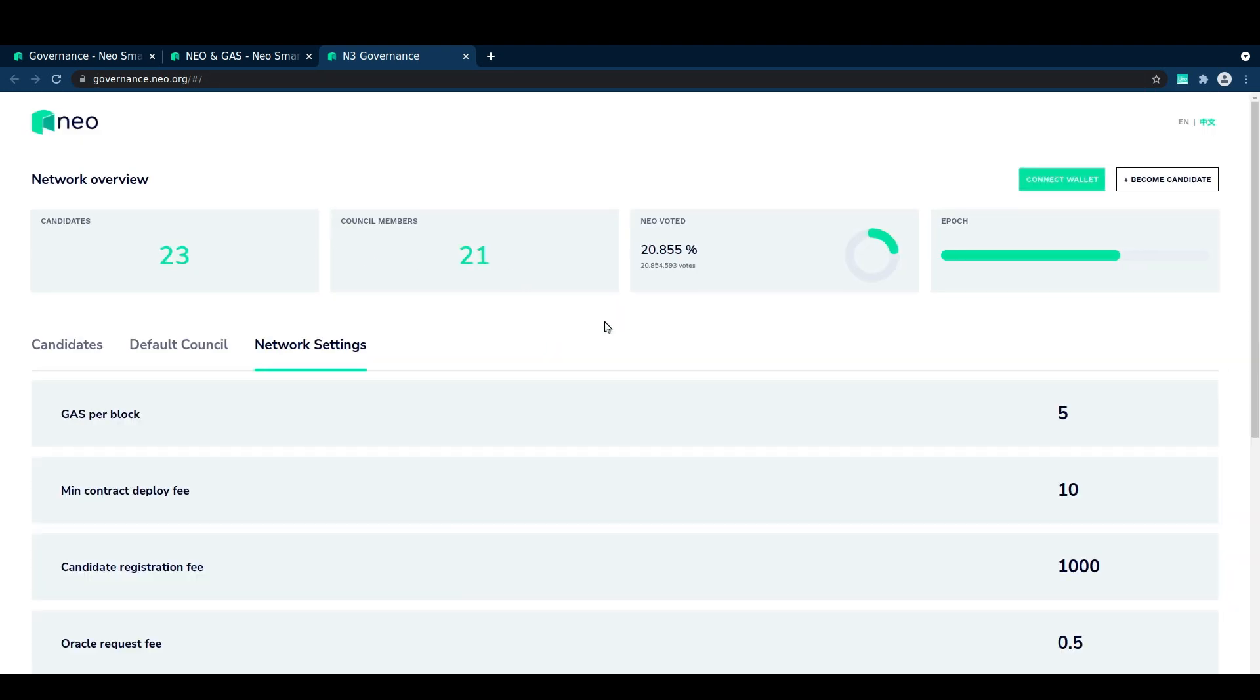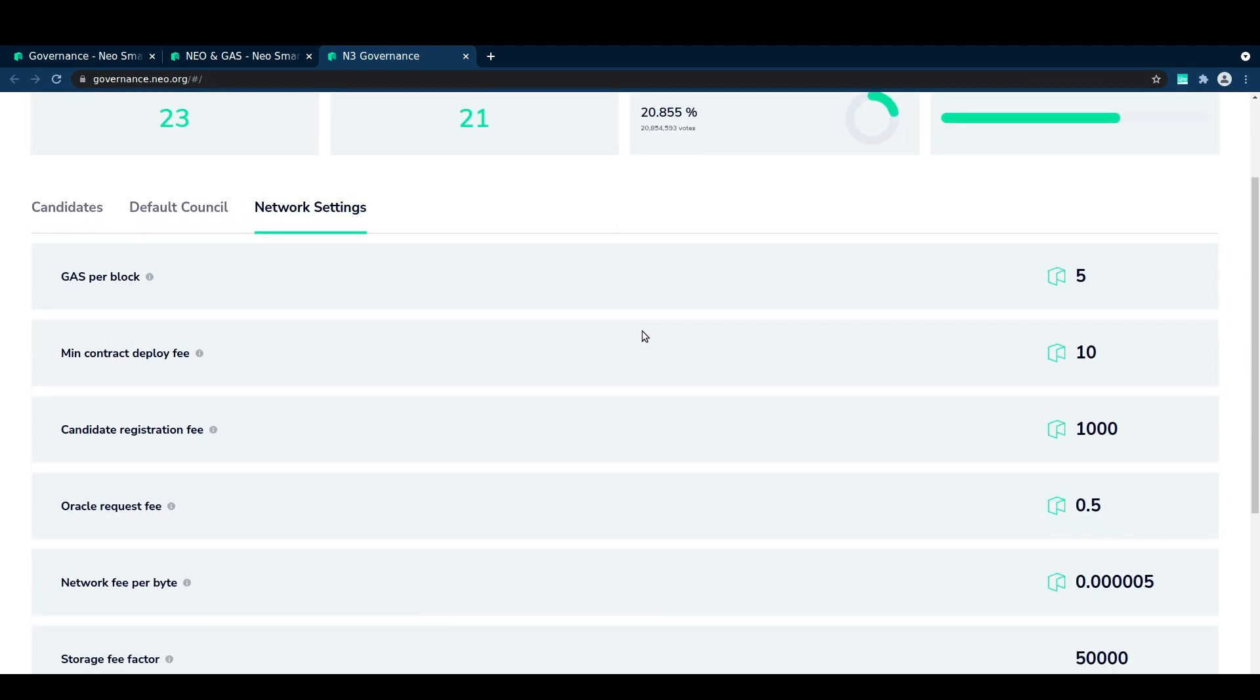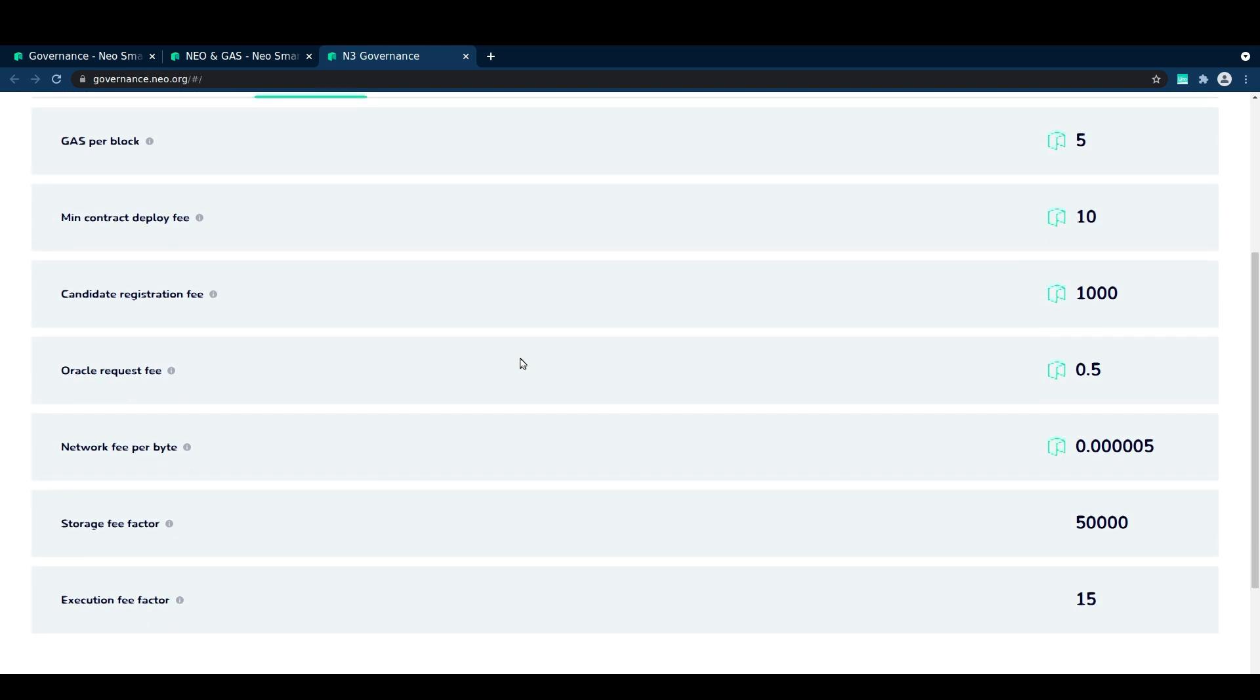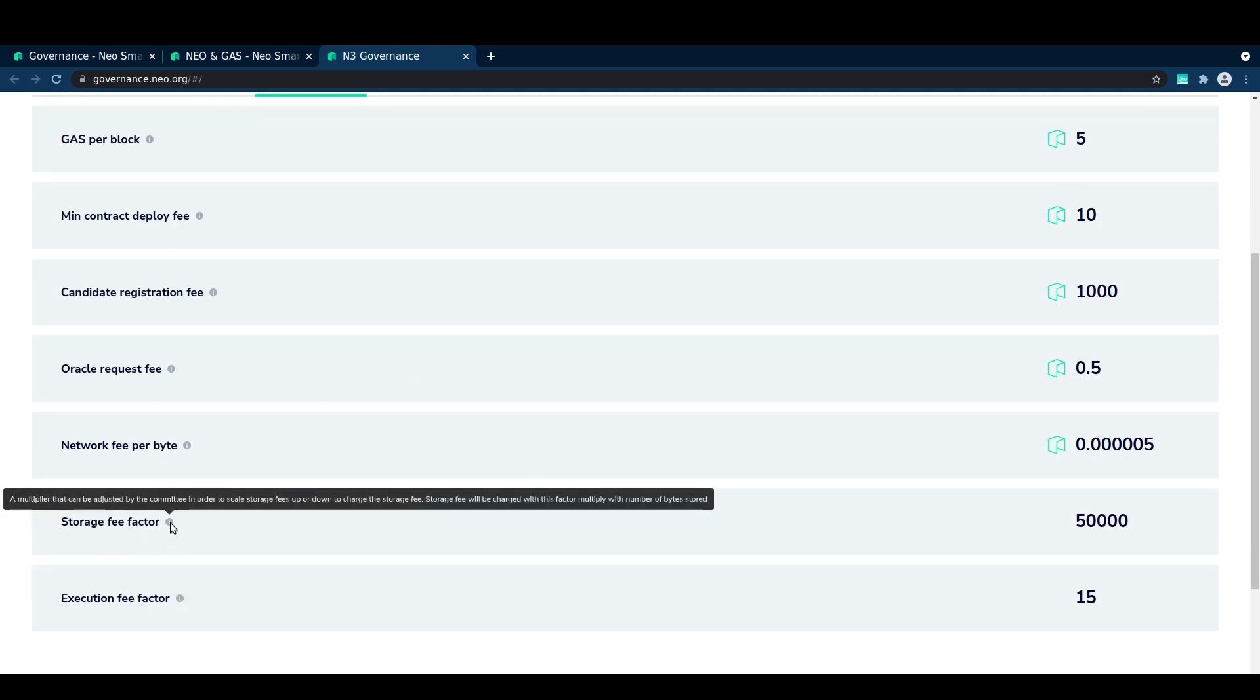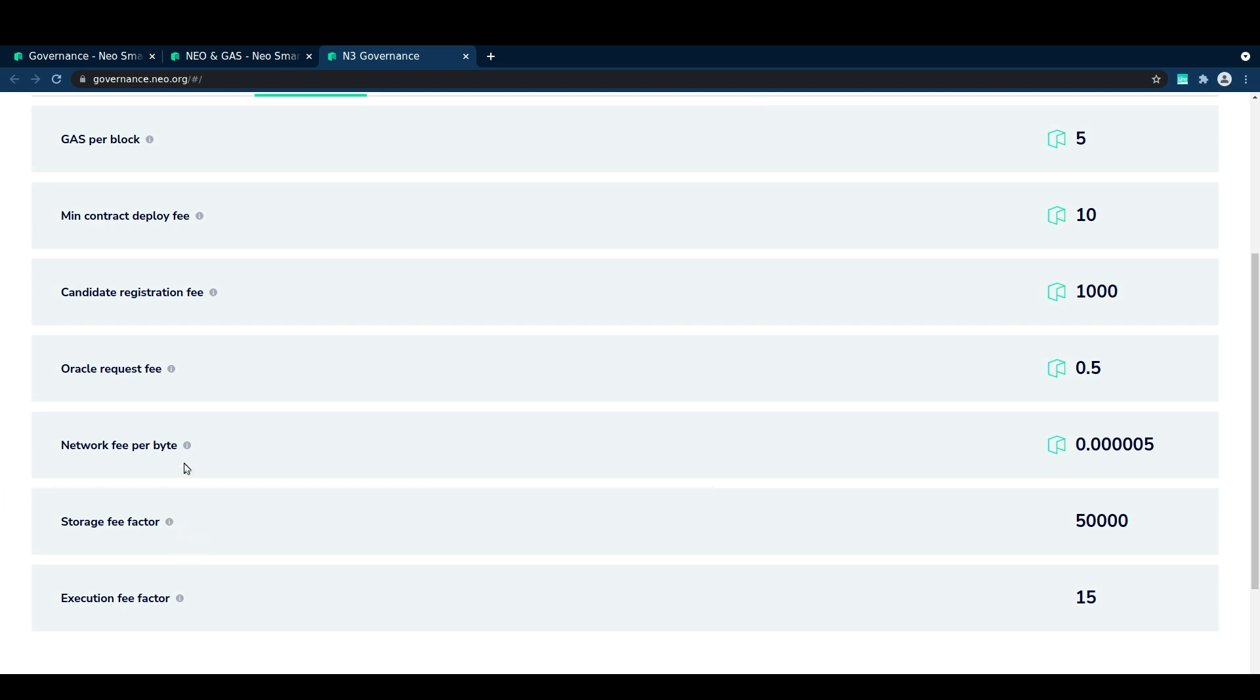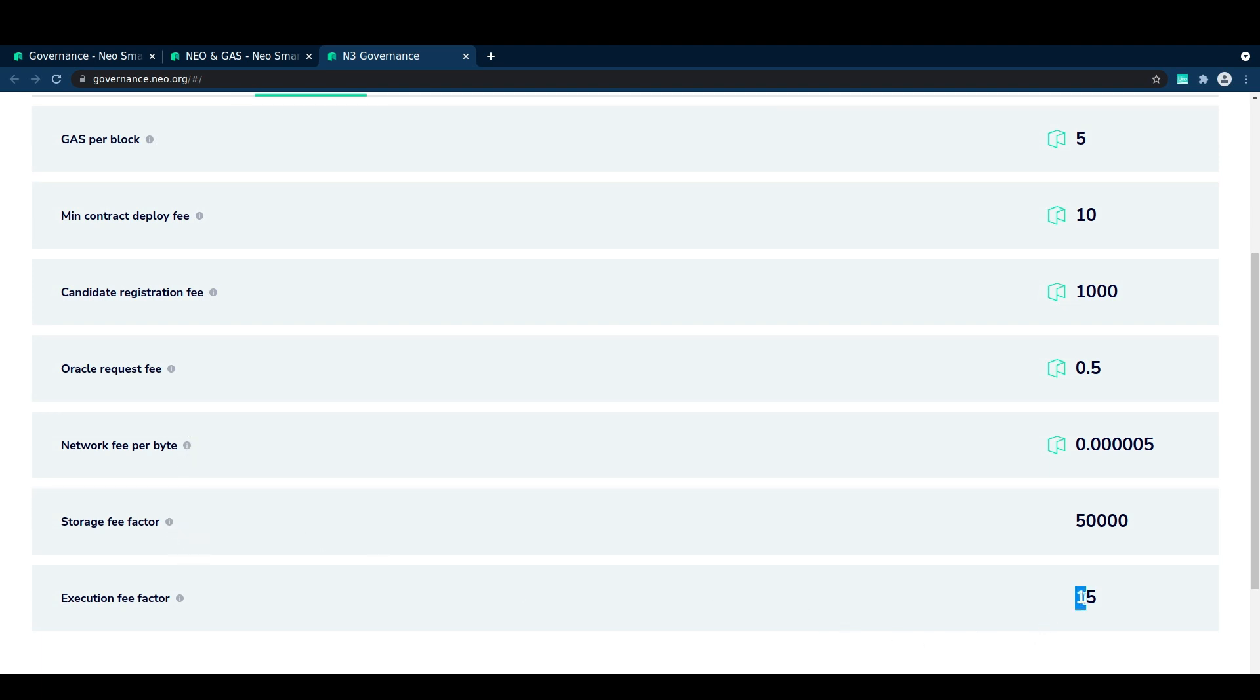When one of these parameters needs to be updated, say if fees need to be adjusted against gas price changes, the council would reach majority agreement on what the new value should be and then they'll sign a transaction together, commit it to the blockchain which then sets the value for future blocks.